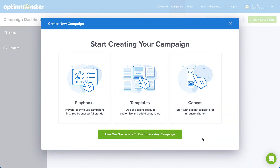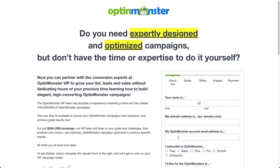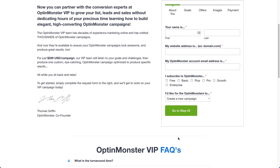Let's take a step back and look at the other options. The only thing easier than using our Playbooks to create your first campaign is letting someone else create it for you — and you can do just that. Just select Hire Our Specialist to customize any campaign. You can partner with the conversion experts at OptinMonster to grow your list, leads, and sales. Our team has decades of online marketing experience and has crafted thousands of OptinMonster campaigns. Our team will listen to your goals and challenges, then produce a custom, eye-catching OptinMonster campaign optimized to produce specific results, leaving you to tend to your business.